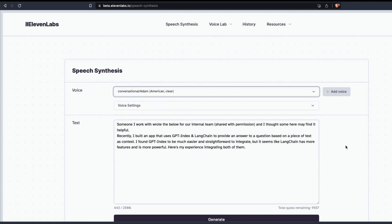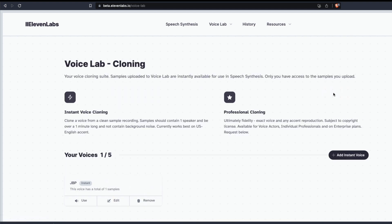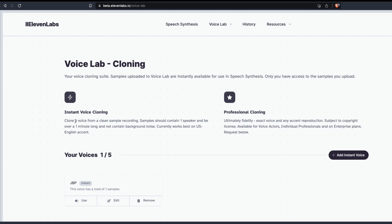I'm going to show you how you can clone an English American voice with a minute-long audio clip. The audio clip should be at least a minute long, but it takes very less time and then you're going to be amazed by how beautifully it works. I'm going to click on add voice here. After I click that, you can see your voice cloning suite, and it says it's instantly available for speech synthesis. The conditions are: clone a voice from a clean sample recording. The sample should contain only one speaker - it doesn't do diarization. It should be at least a minute long, shouldn't contain any background noise, and currently works best on US English accent.